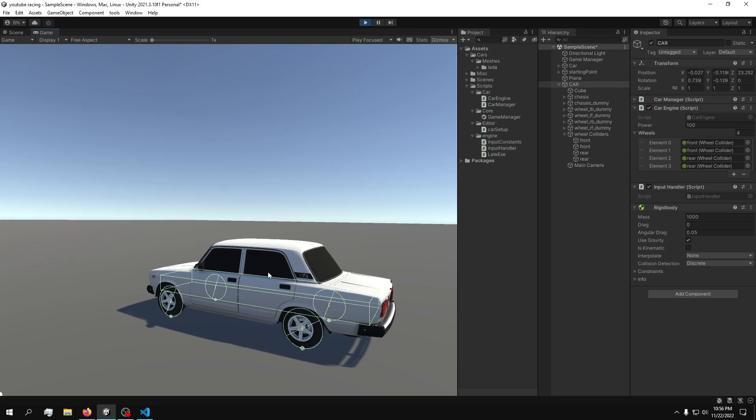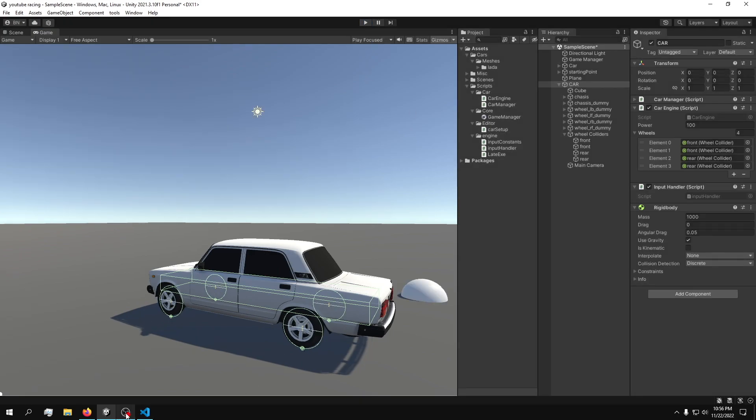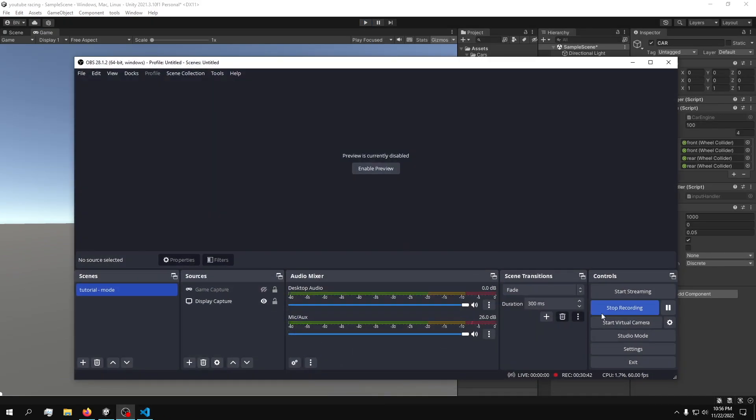We now have a moving vehicle responding to our input. In the next part we'll continue building on this.